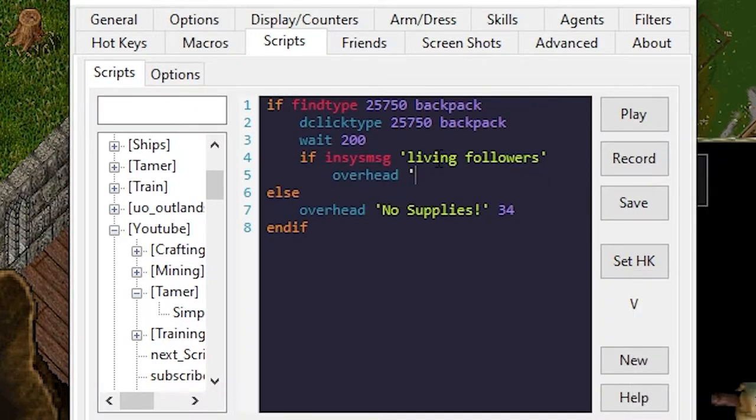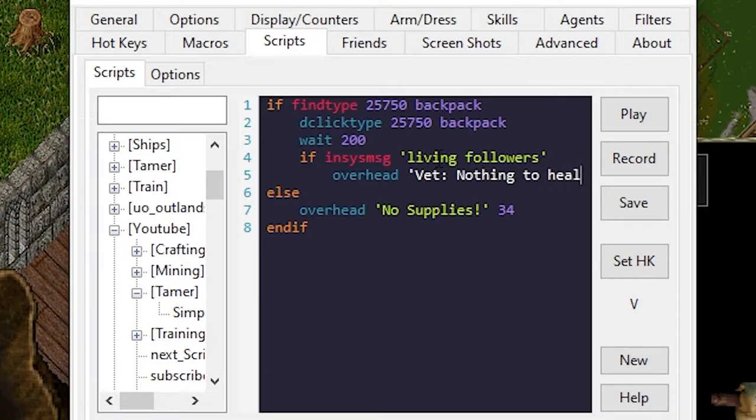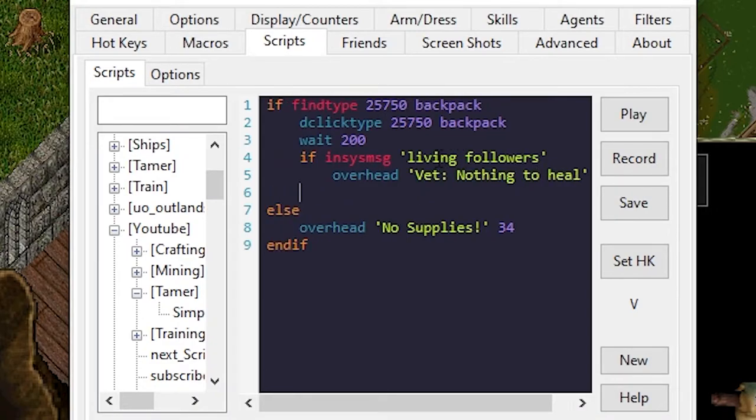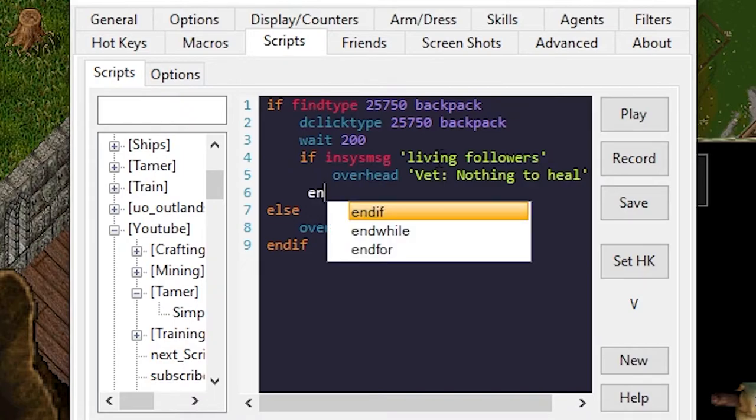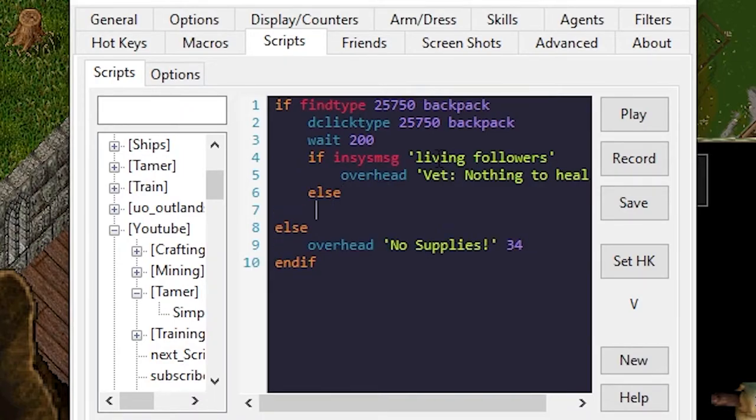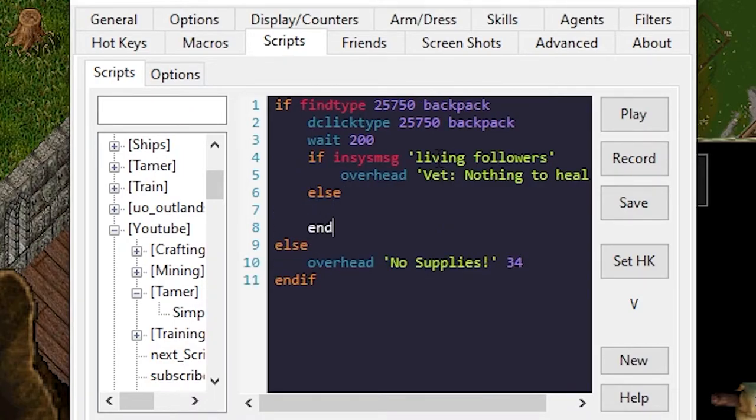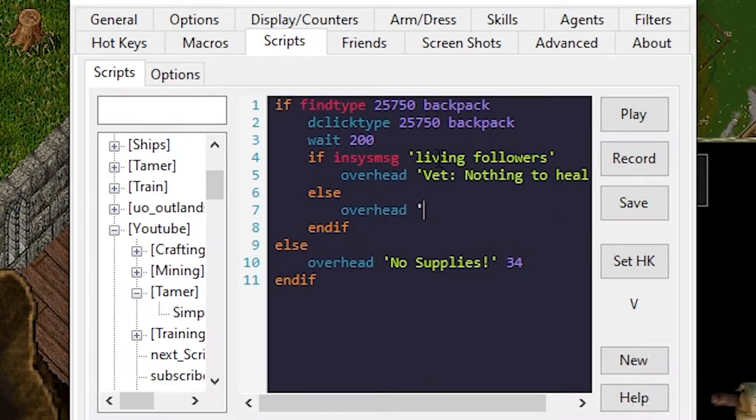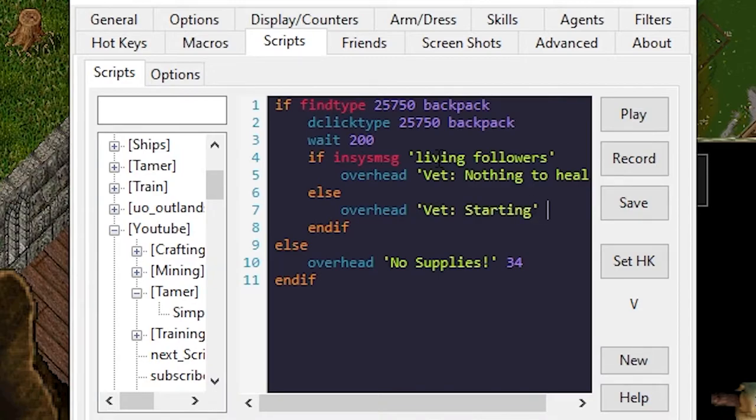Overhead vet. I think the heal, and we'll use the 88 so it matches the color of a bandage, but you can use whatever color you want. Else. Okay we'll save and play again. So nothing to heal.